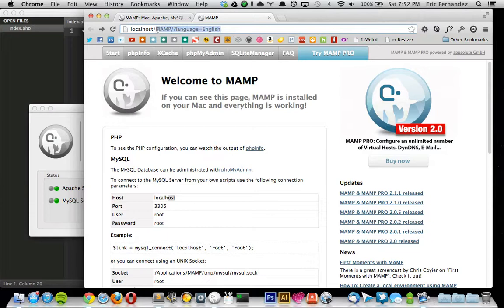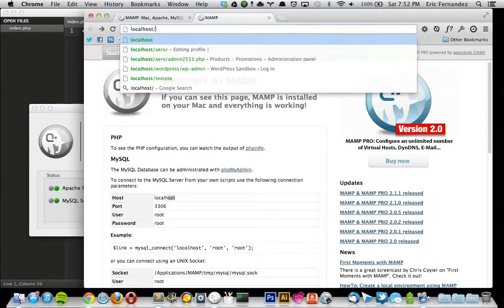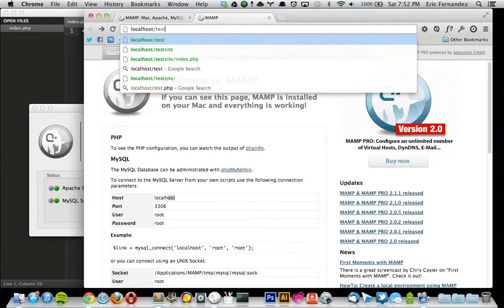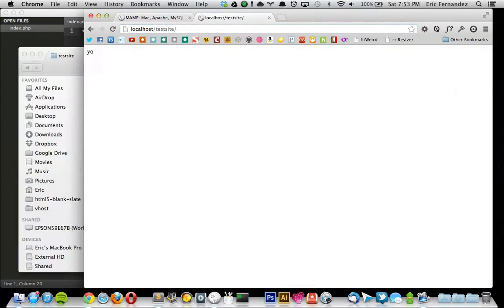From here you can see that the URL is localhost forward slash MAMP. To run the new site that you just created, just type in localhost forward slash test site. And then you can see that it's running the index file.